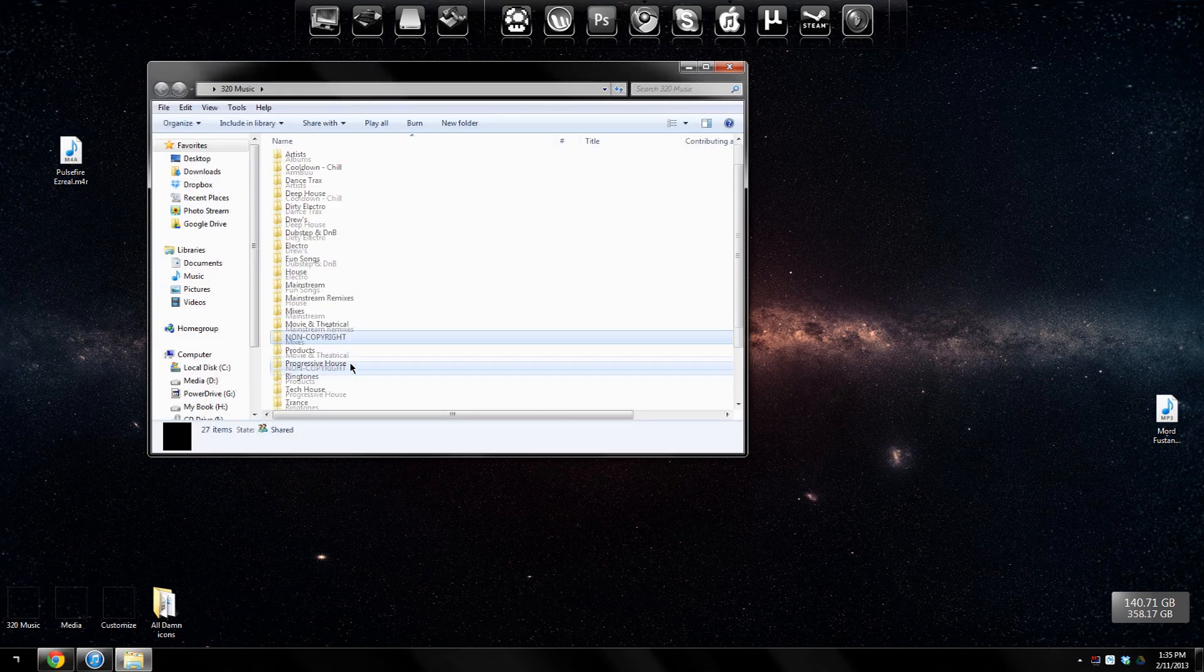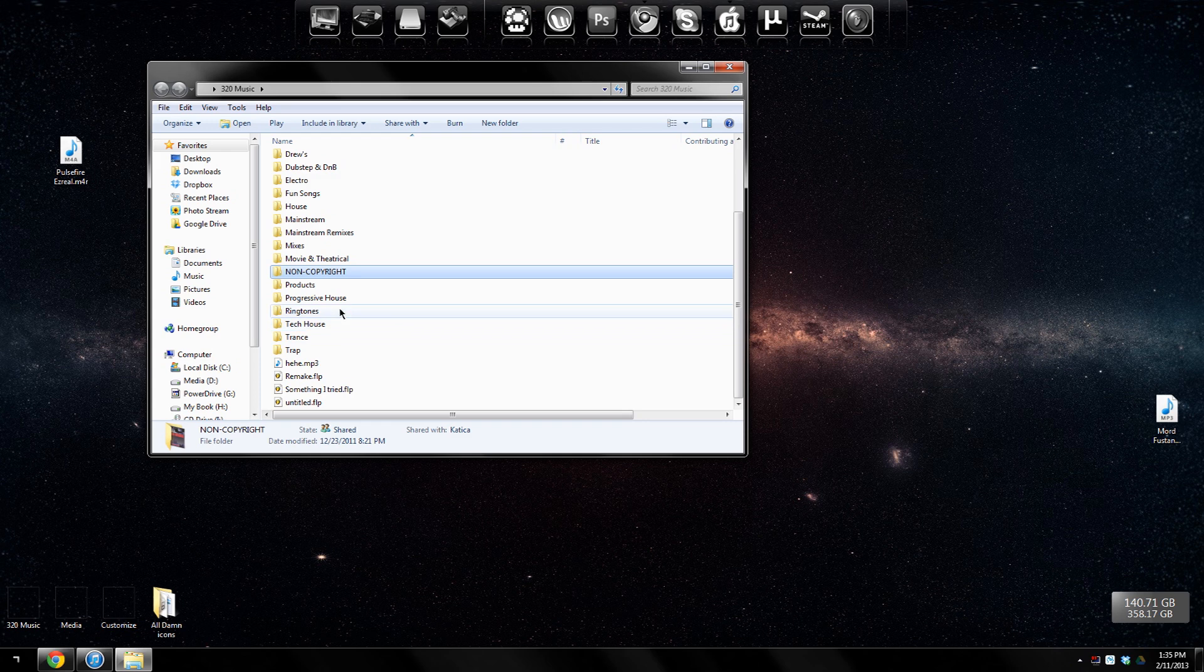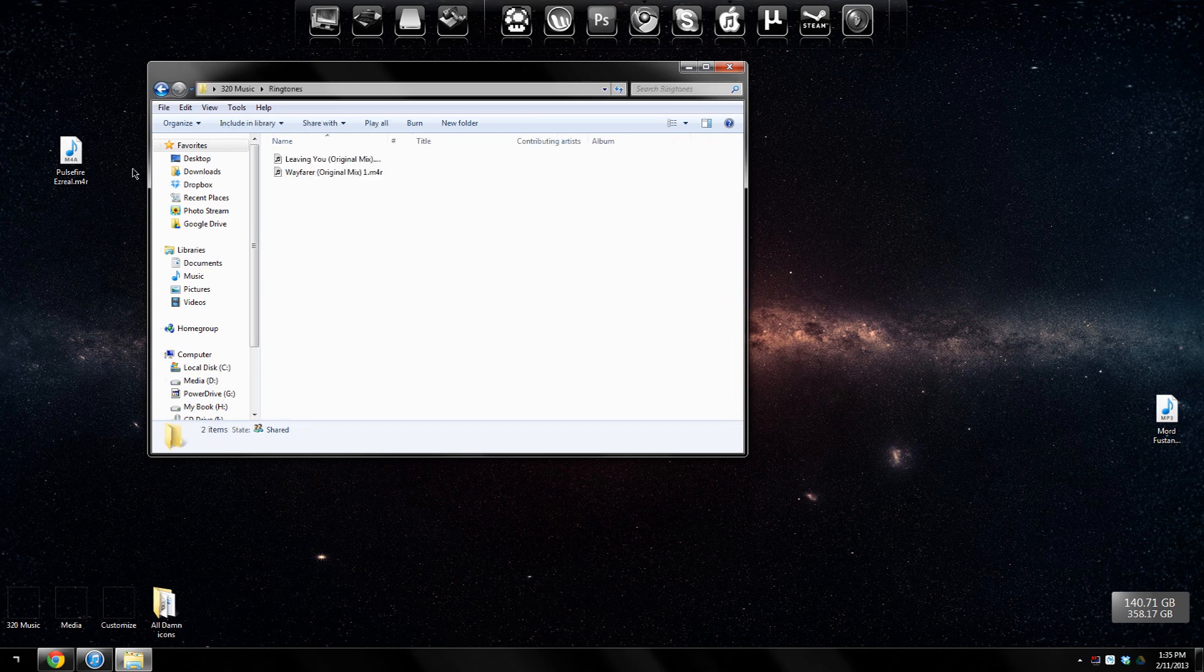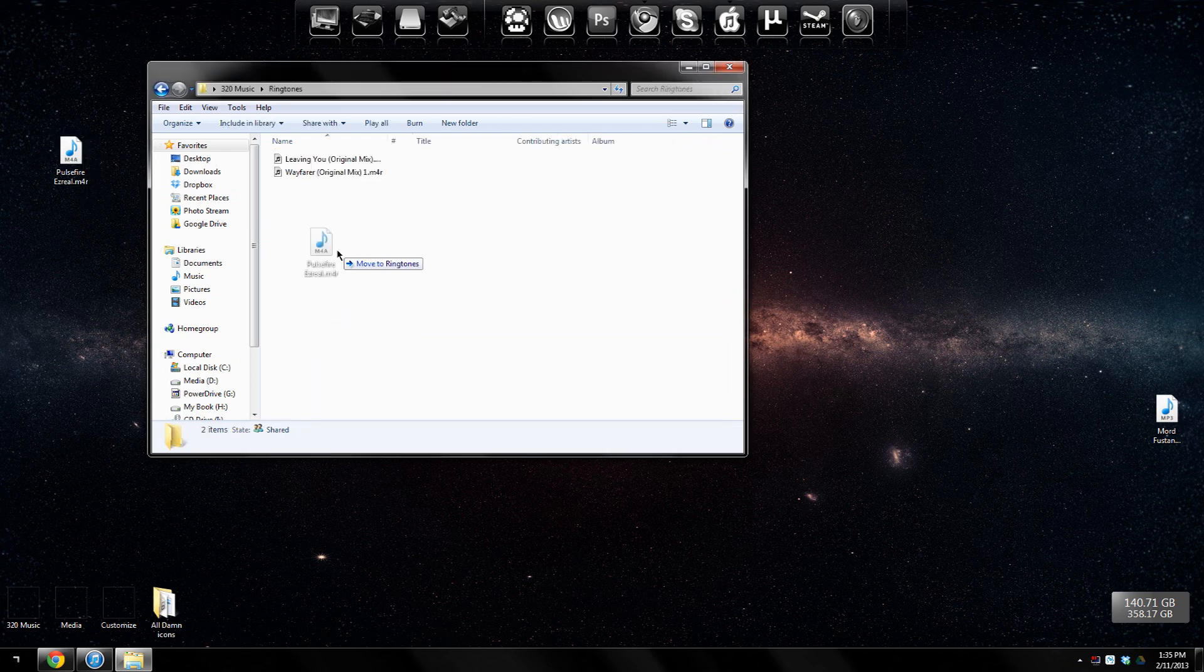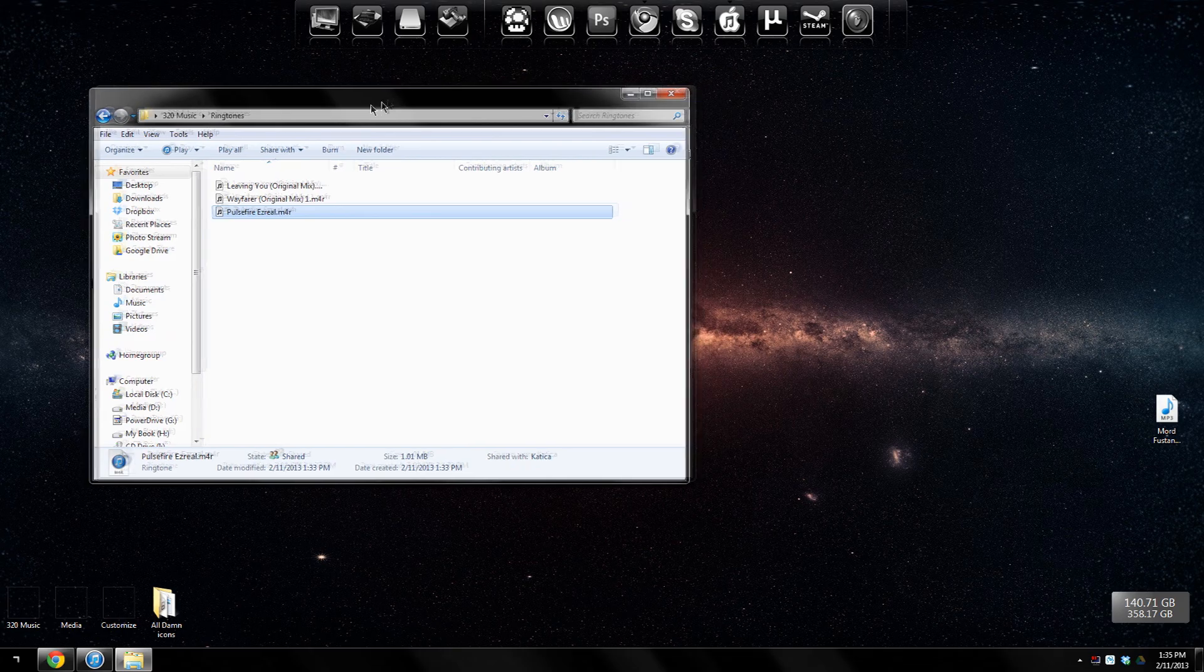The next thing you want to do is, if you want to organize your ringtones, just put it into a folder. For example, I'm going to put it in here because that's where I keep all my ringtones.